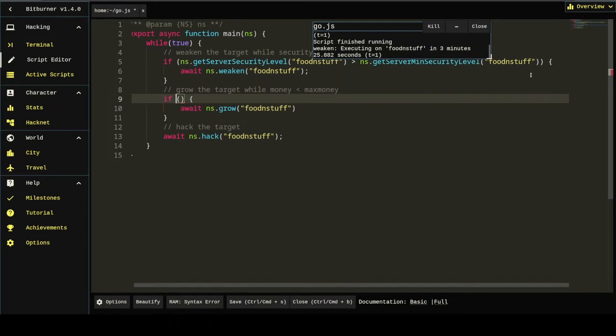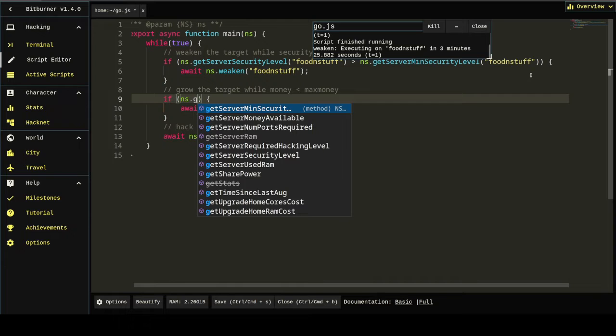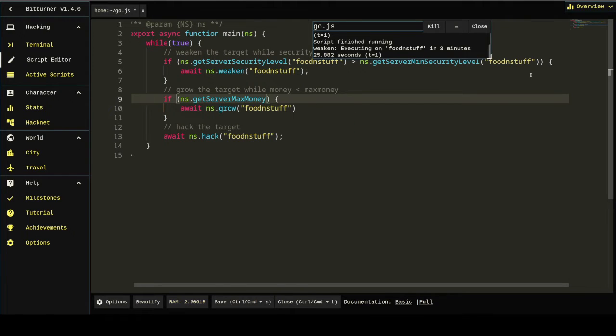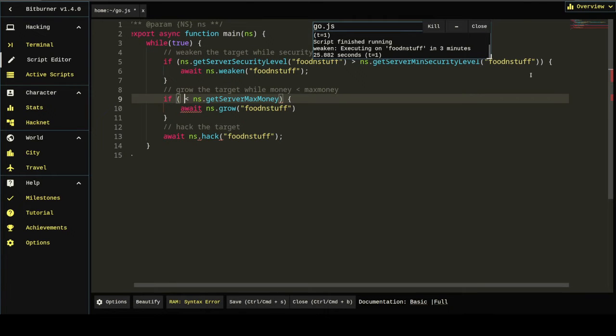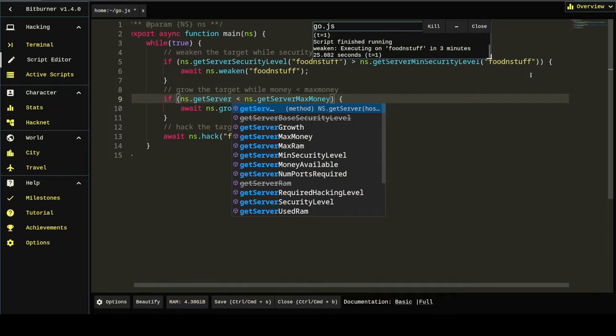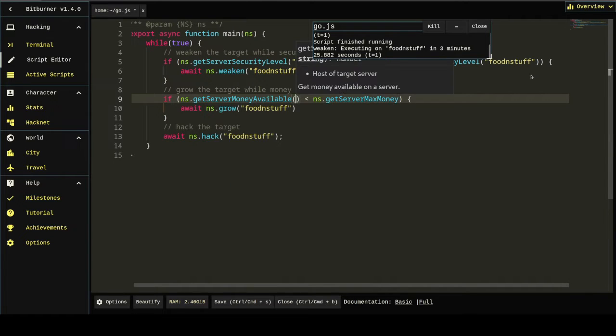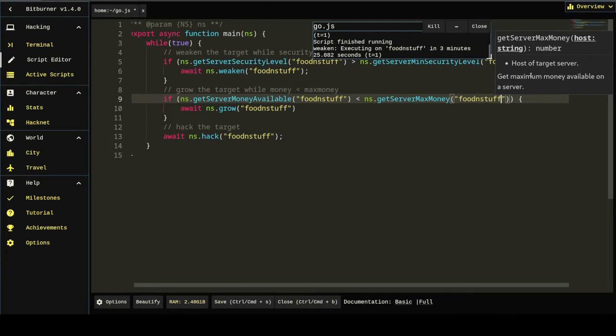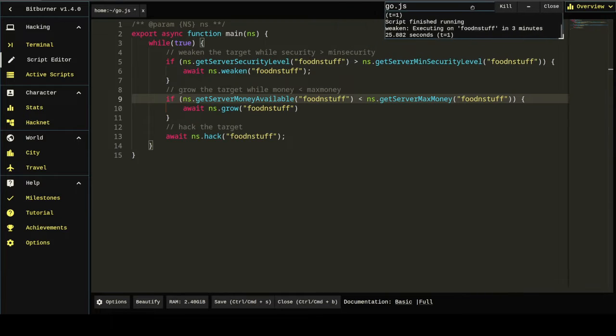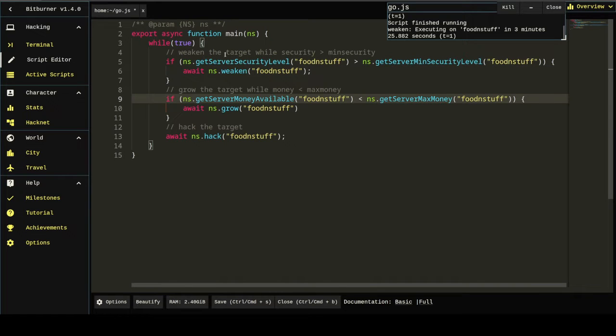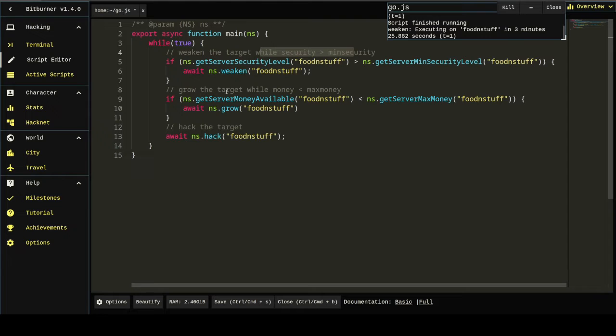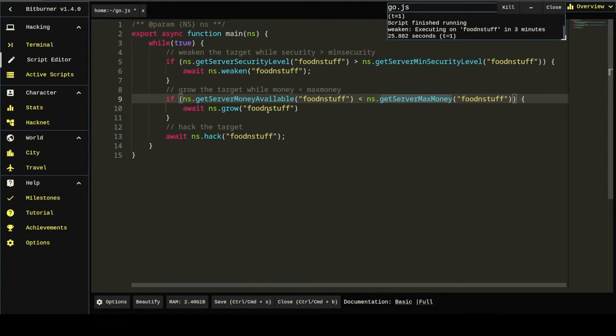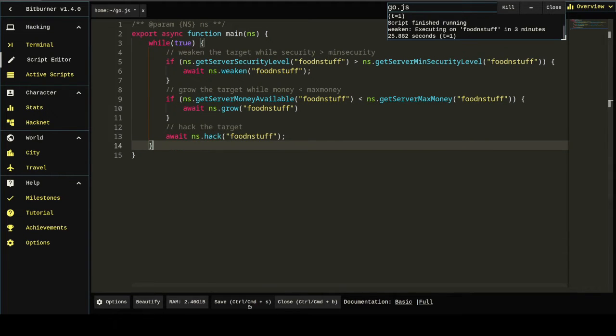Then for the second one, if the money is less than max money. So, ns.getServerMaxMoney. Oh. There we go. getServerMoneyAvailable. So, what do we got now? If the server security level is greater than the minimum security level, we want to weaken it. That's exactly what we want to do. And then while the money is less than max money, that's your current money and that's your max money, we're going to grow it. And otherwise, we're going to hack it. Done. Save.